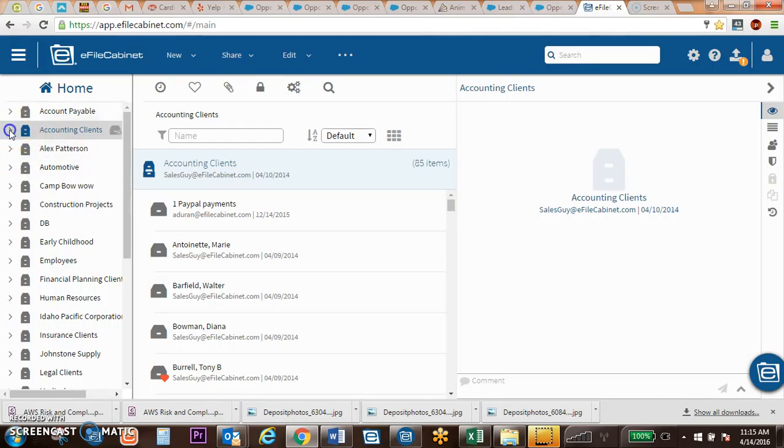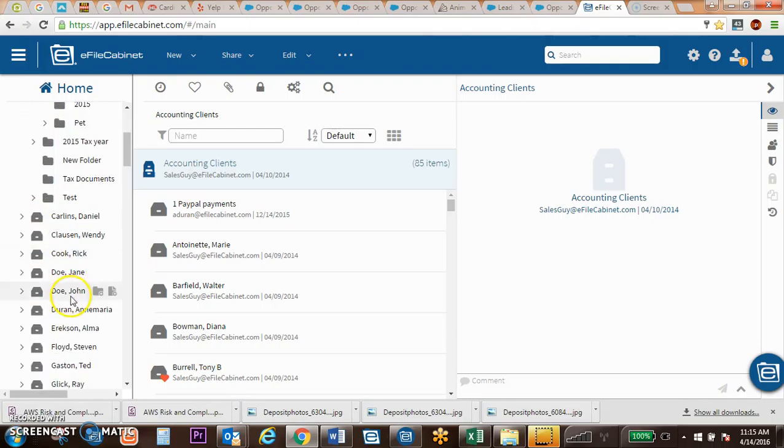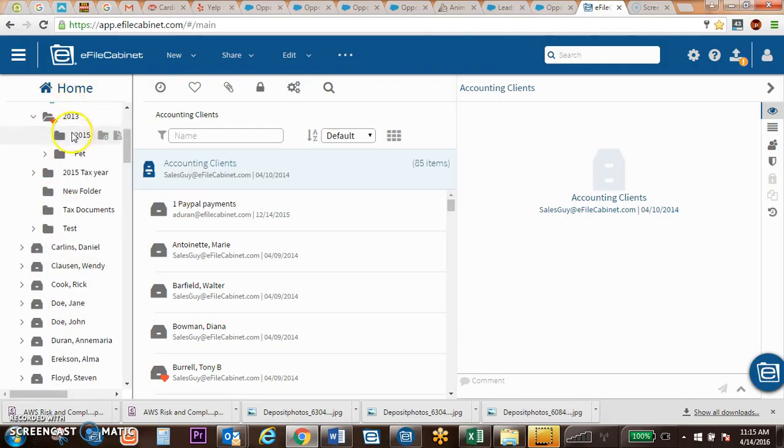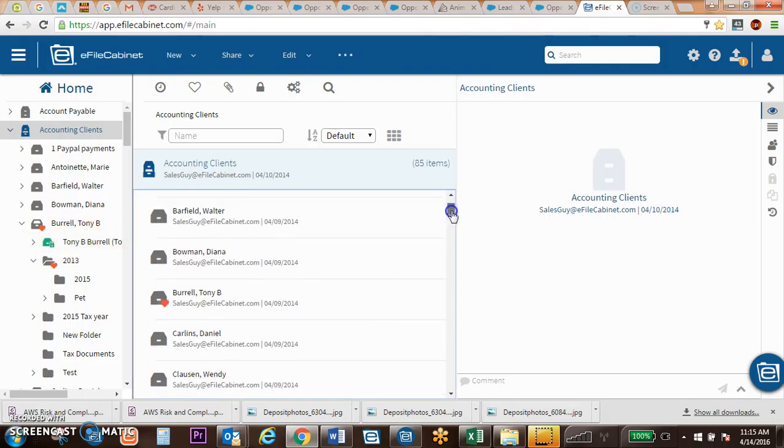You've got your cabinets, your drawers, folders, and subfolders. You can go down as many different levels as you need to, much like a Windows folder structure or a physical filing cabinet.